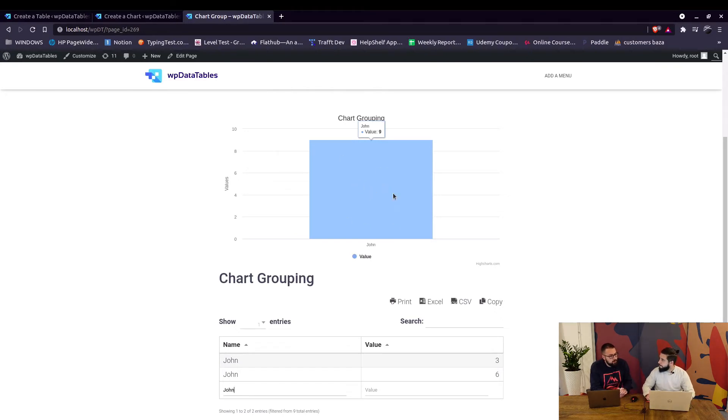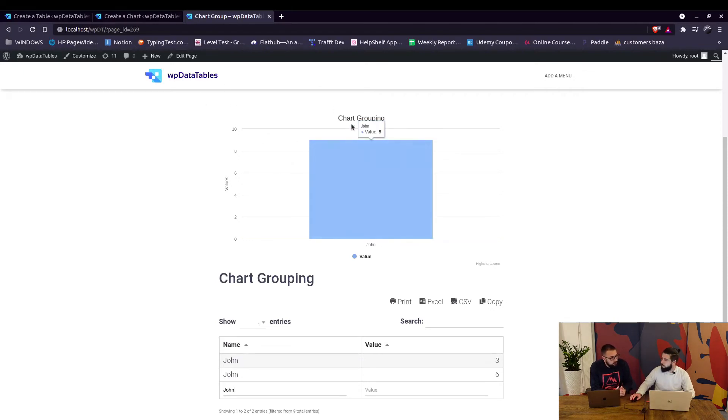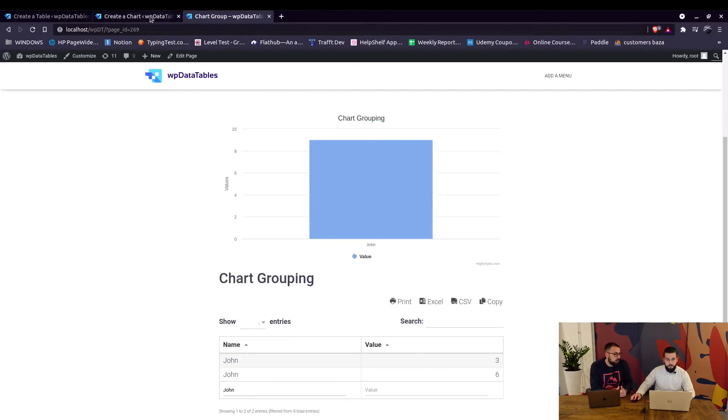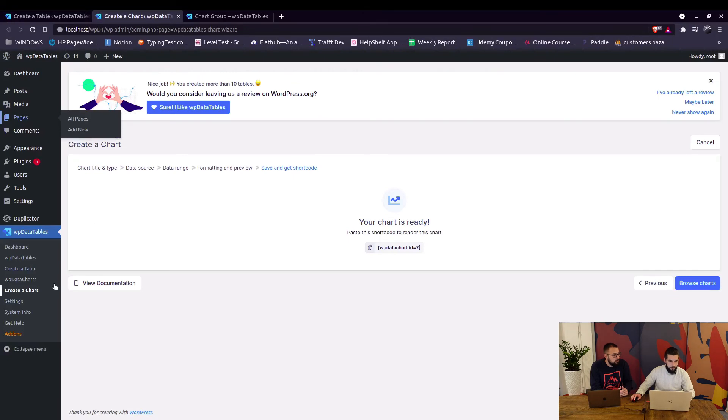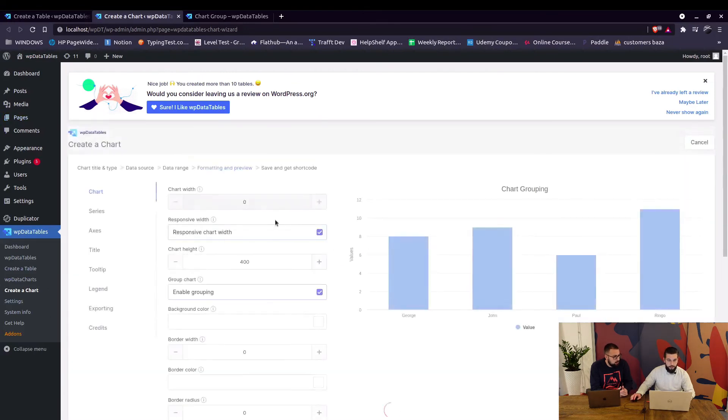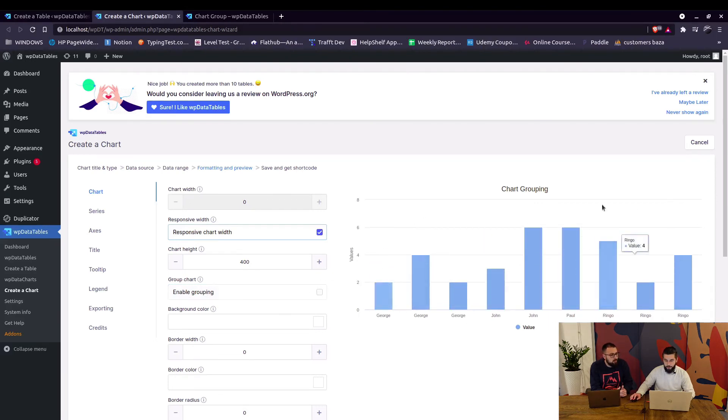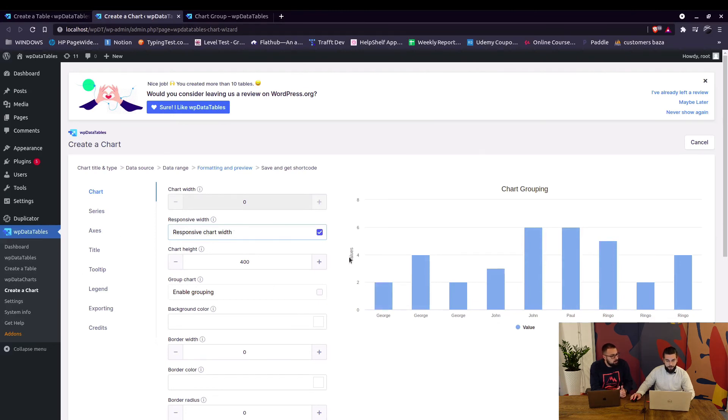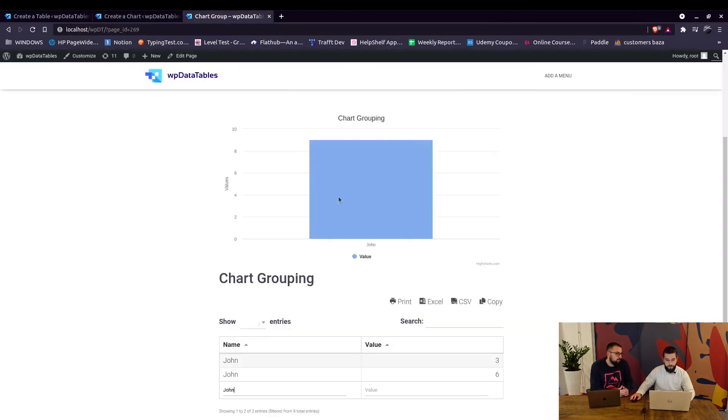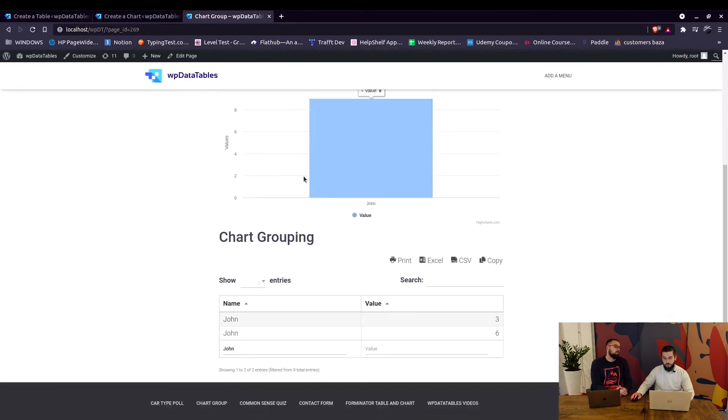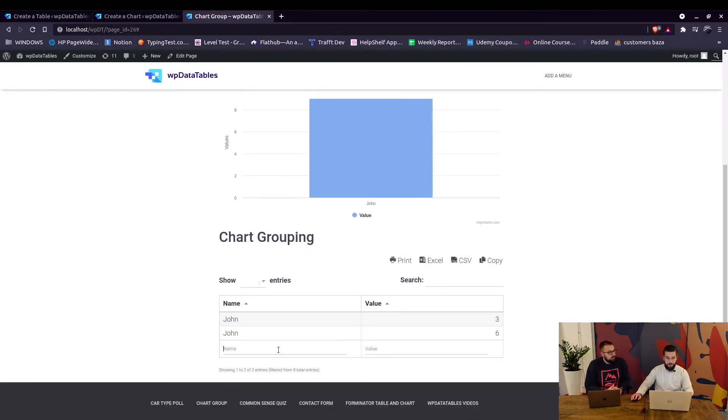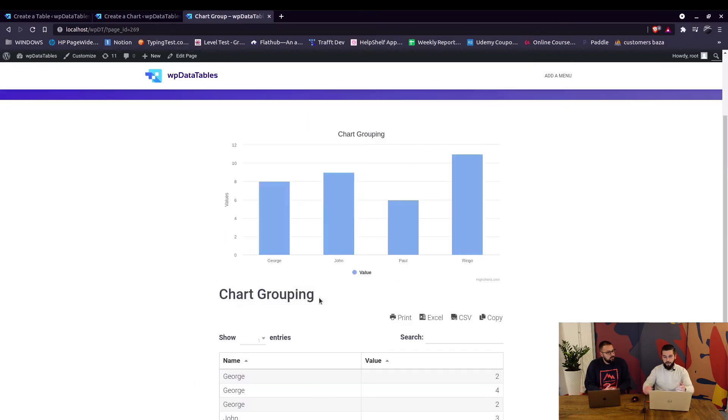So you can for example maybe display two charts but without the grouping to display the same table differently in two charts. Yes you can create another chart which will not be using the grouping feature. So if you want to add another chart you can simply create another chart and save it and then add the shortcode to the page to have two charts showing same values but one is grouped while the other shows all values in the table.